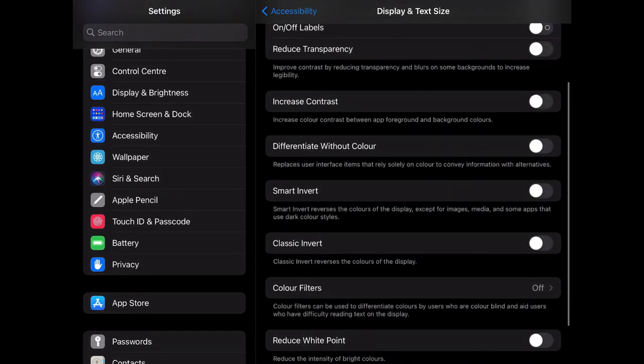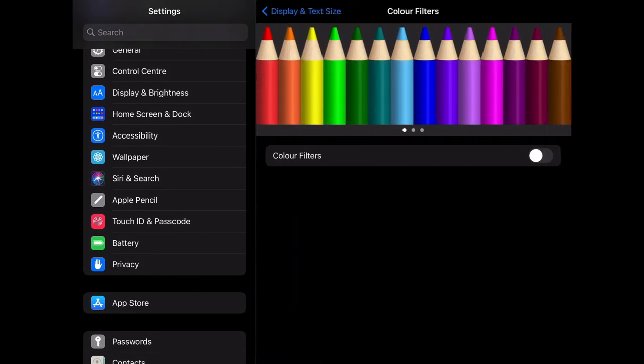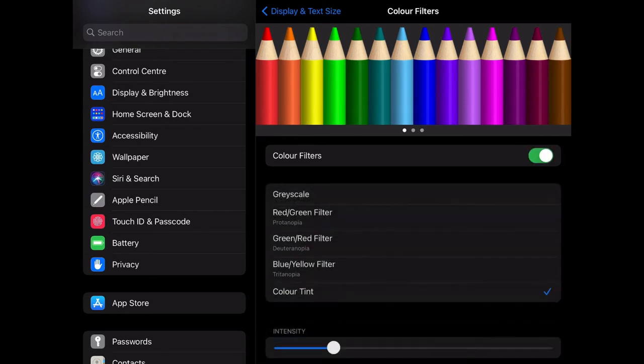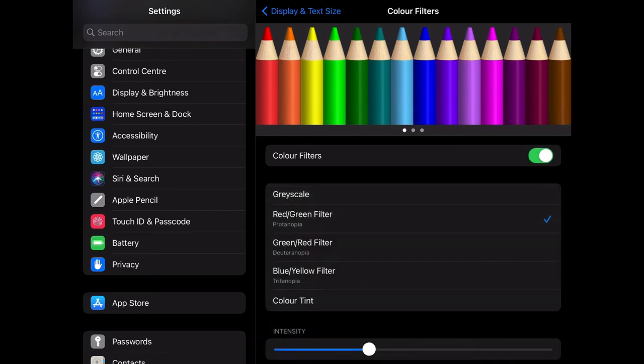What's really useful is you can change the color of your screen. If you go in and turn your color filters on, you can see that there are different options.